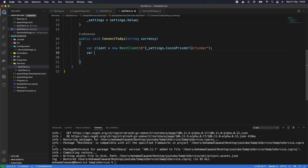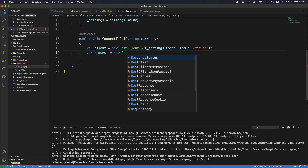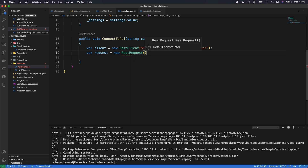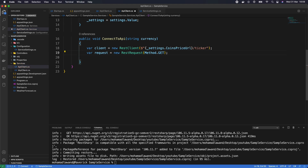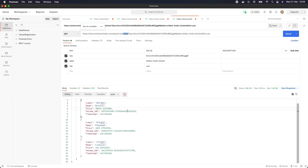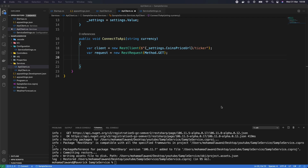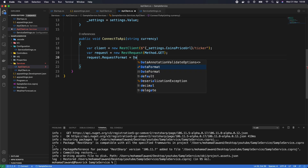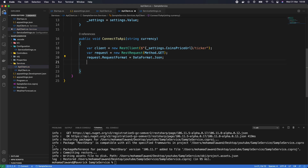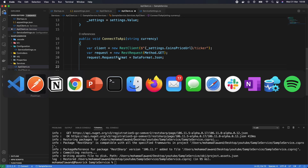Next, we create the request: var request = new RestRequest(), specifying it as a GET method. We also set the request format to JSON: request.RequestFormat = DataFormat.Json. Looking back at Postman, we need to add three parameters: key, label, and fiat.